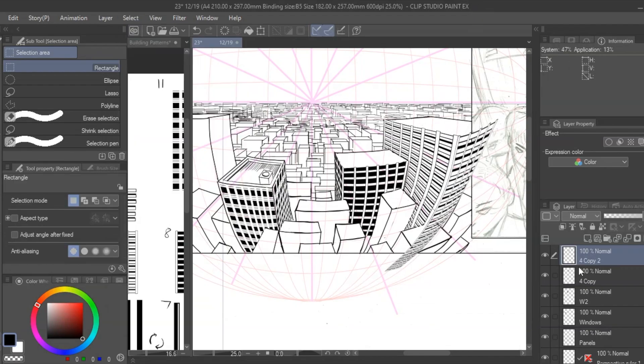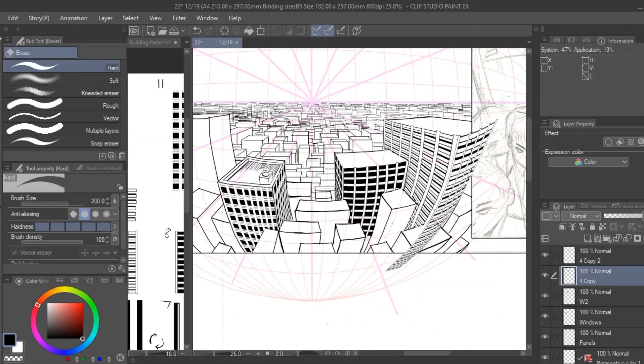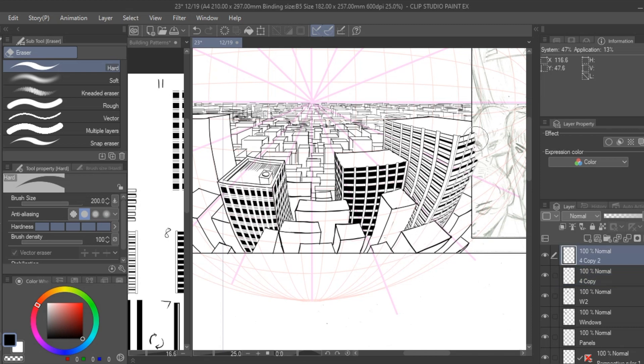And voila, that's a building done with a couple of clicks. You can replicate this process with any other pattern as well.